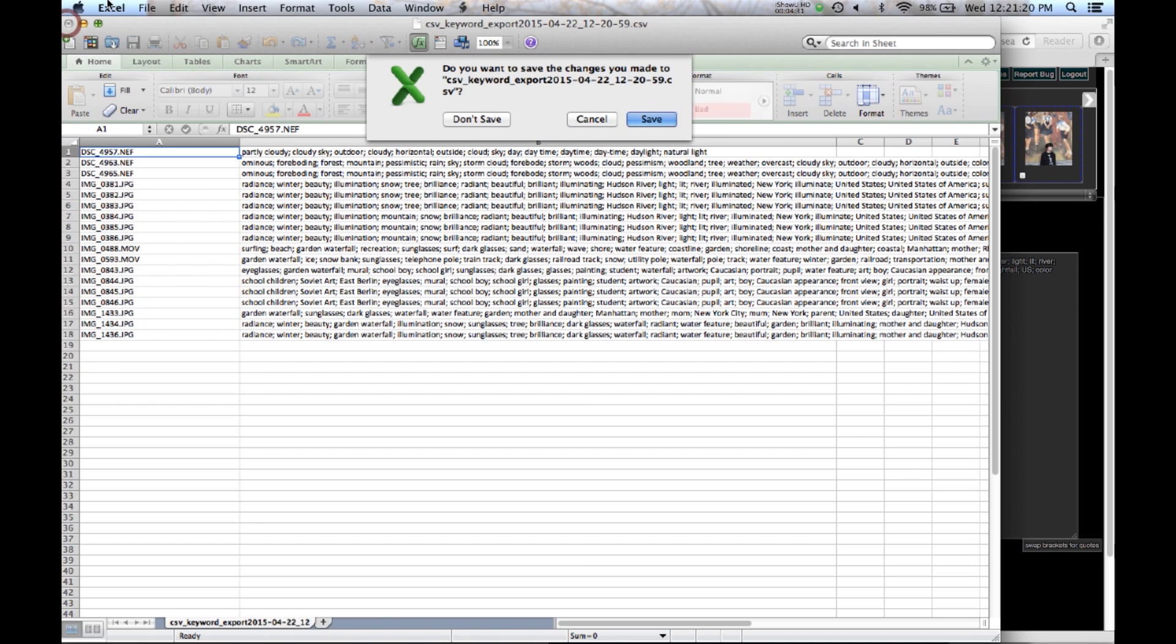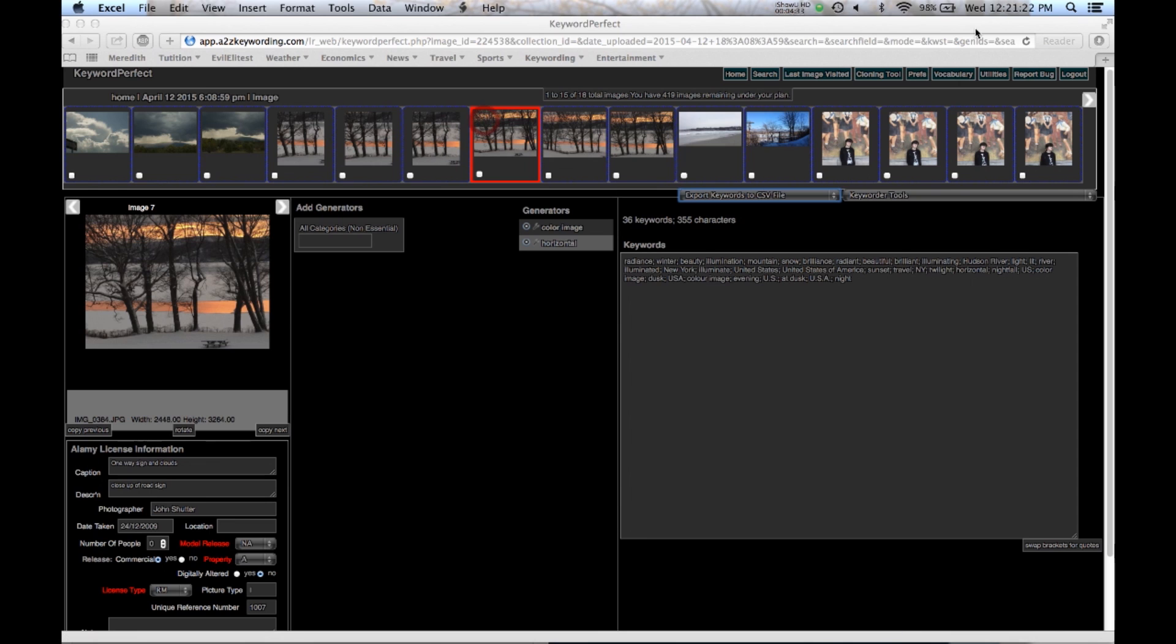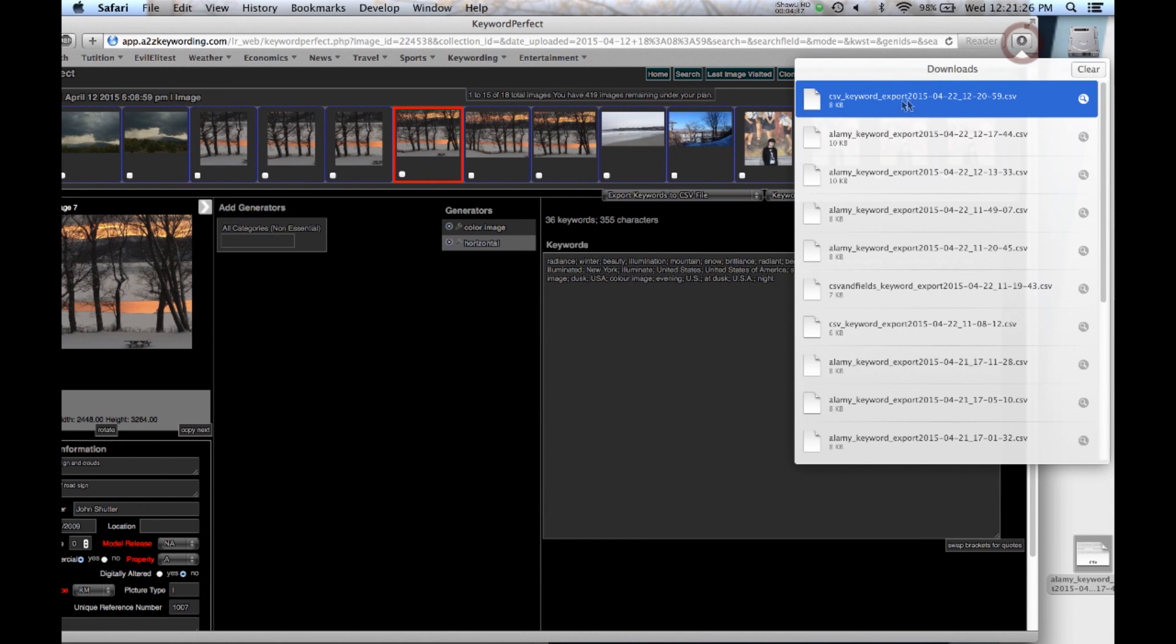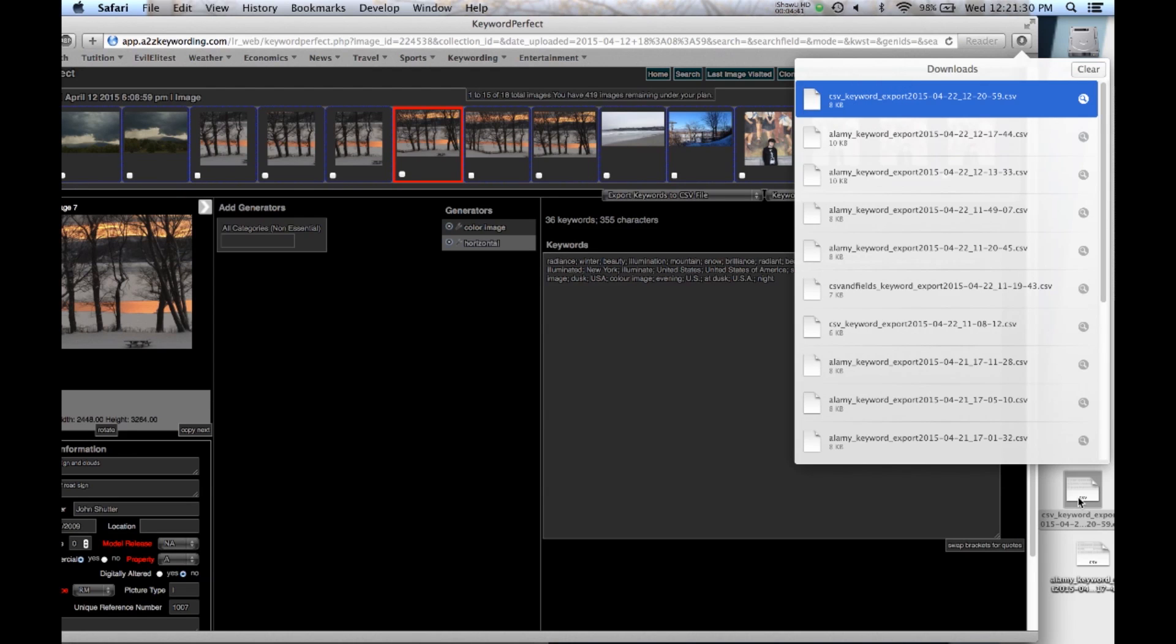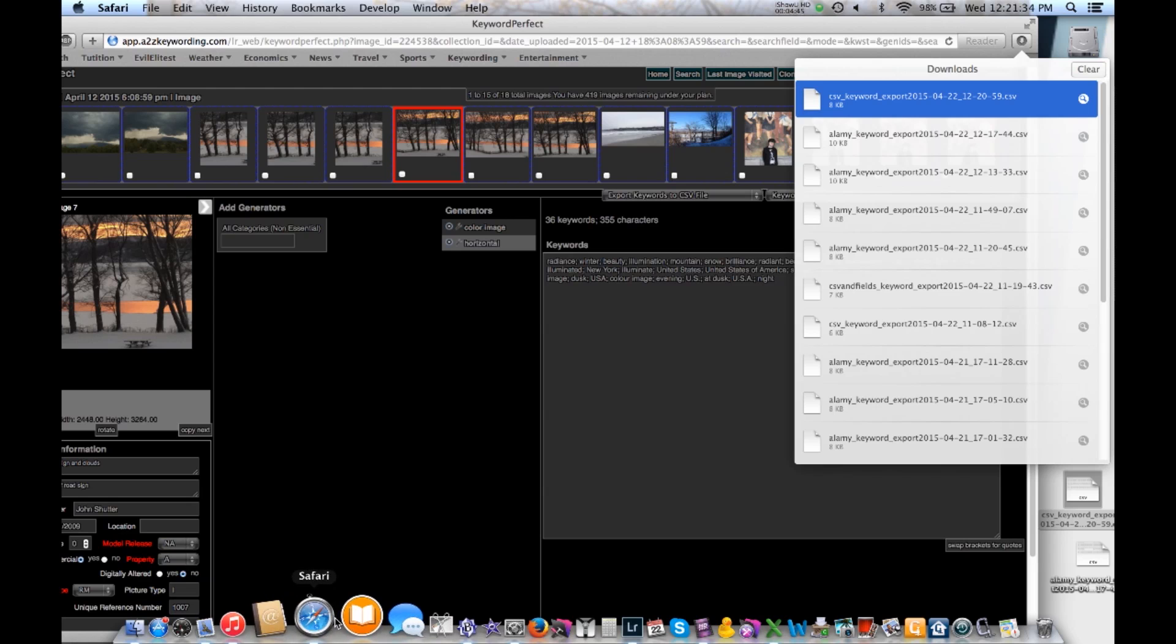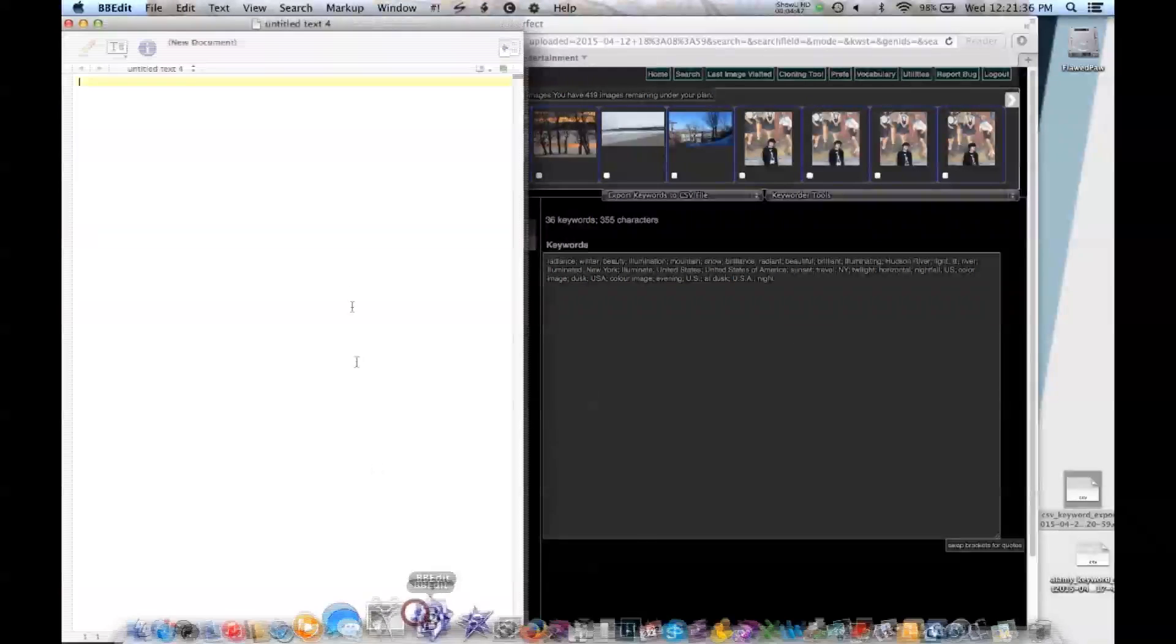And once again, if you don't want an Excel spreadsheet, you can just go into the downloads, drag it over here, and then you can send that file, which we'll see right here, to whoever needs it.